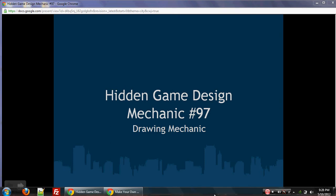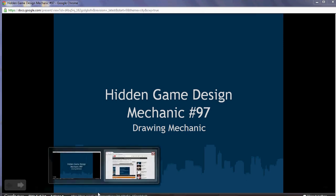Hi, welcome back. This is another hidden game design mechanic, which is one of the extended parts of the series on Make Your Own Mobile Game in 60 Minutes.